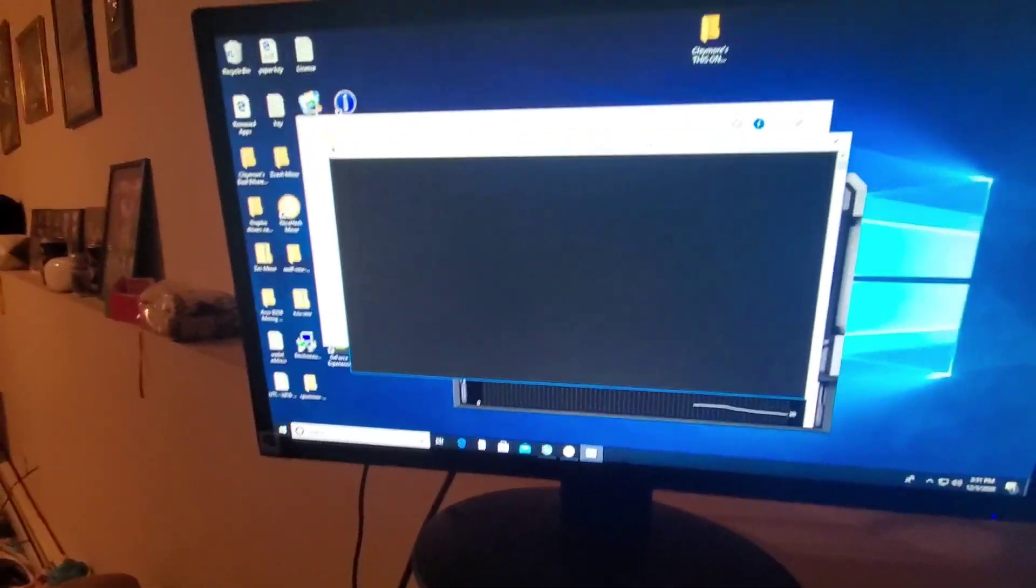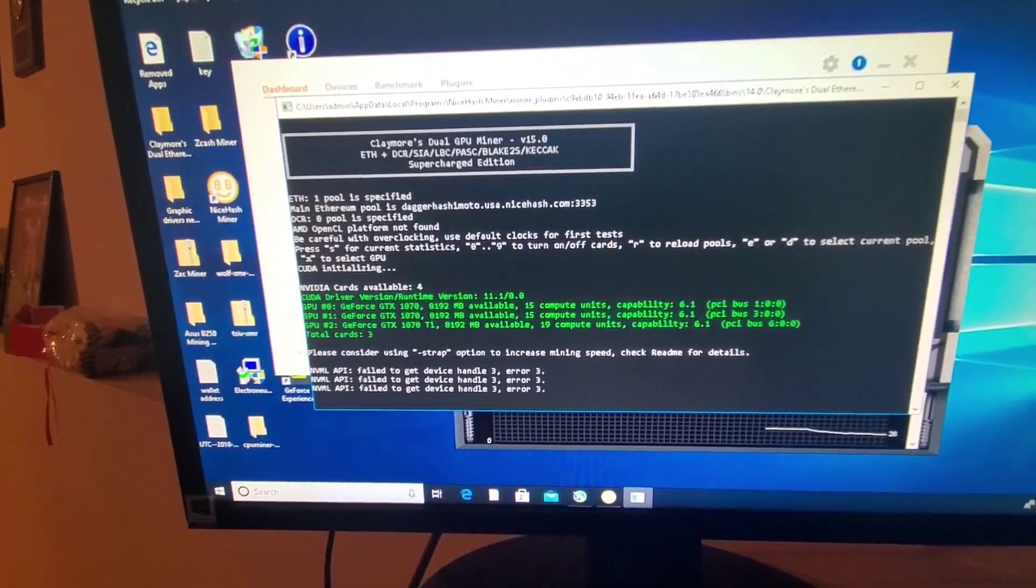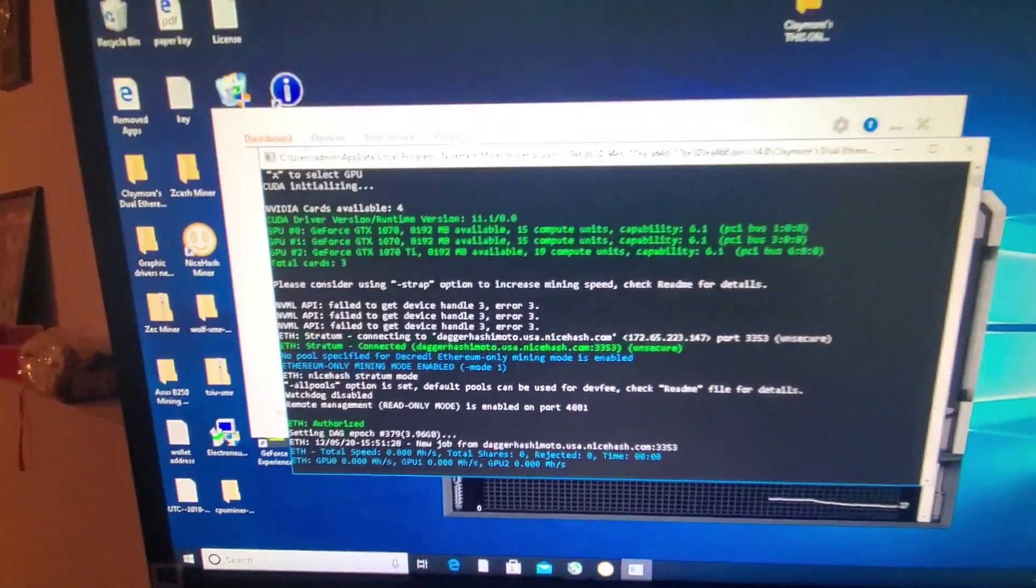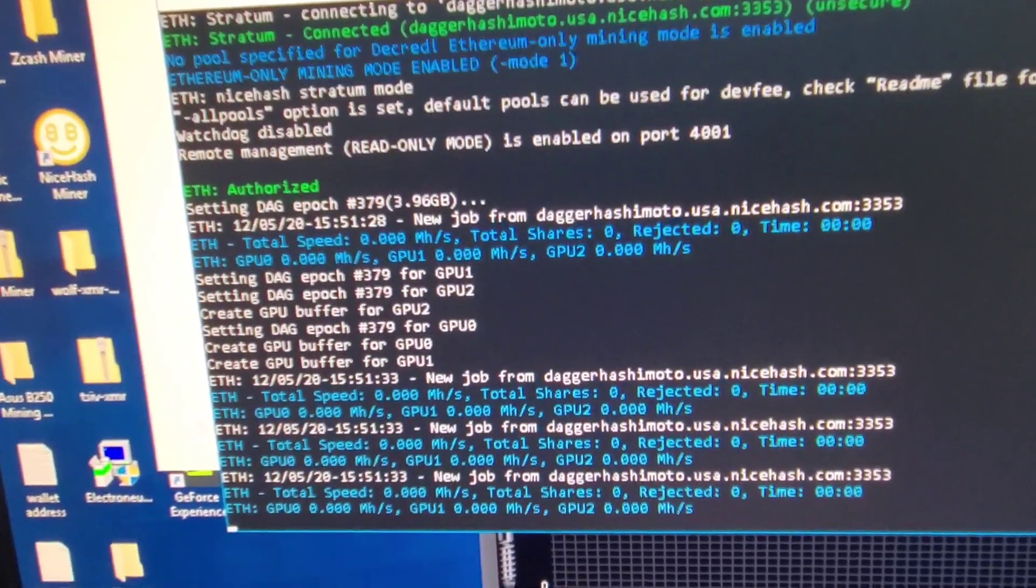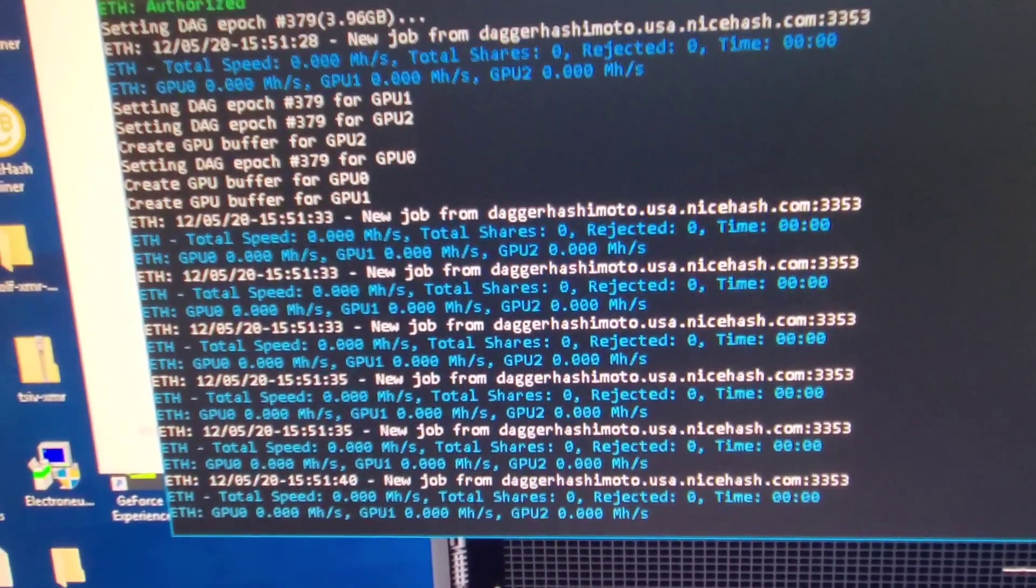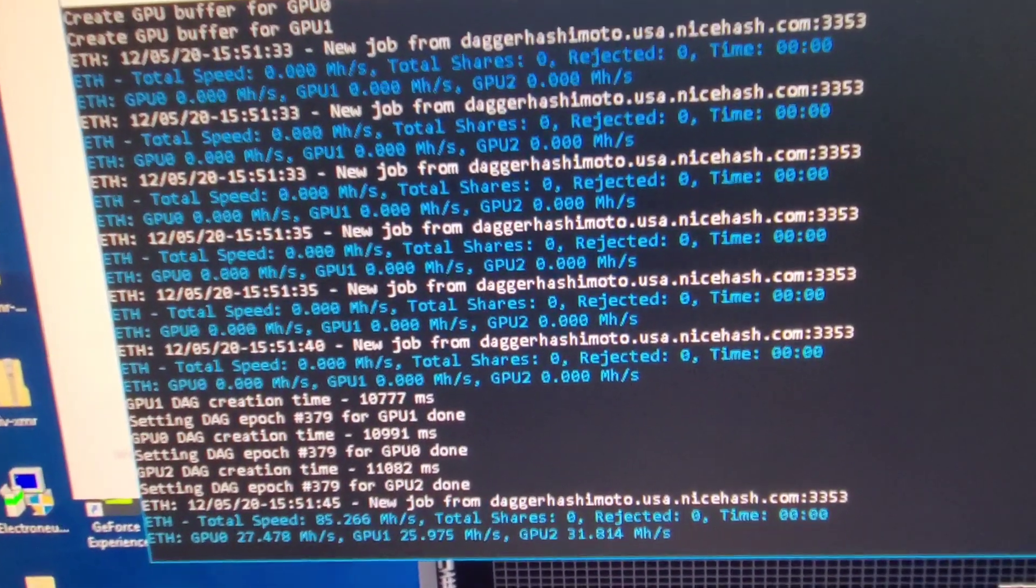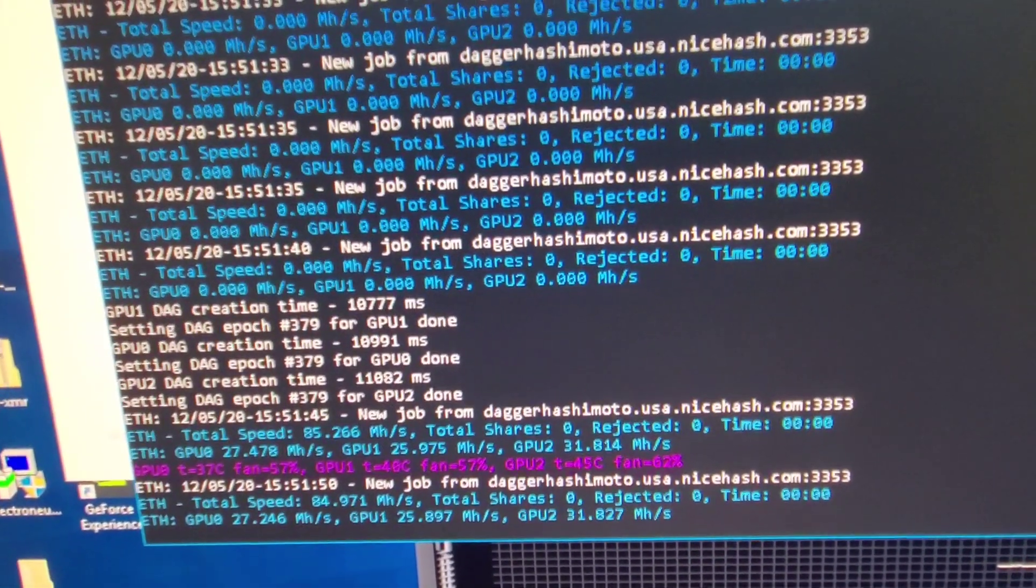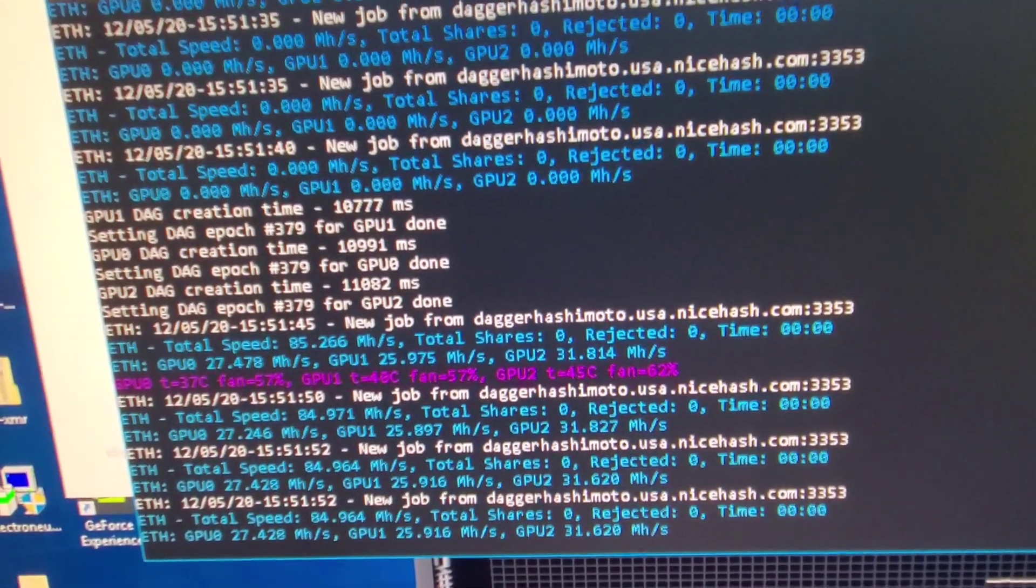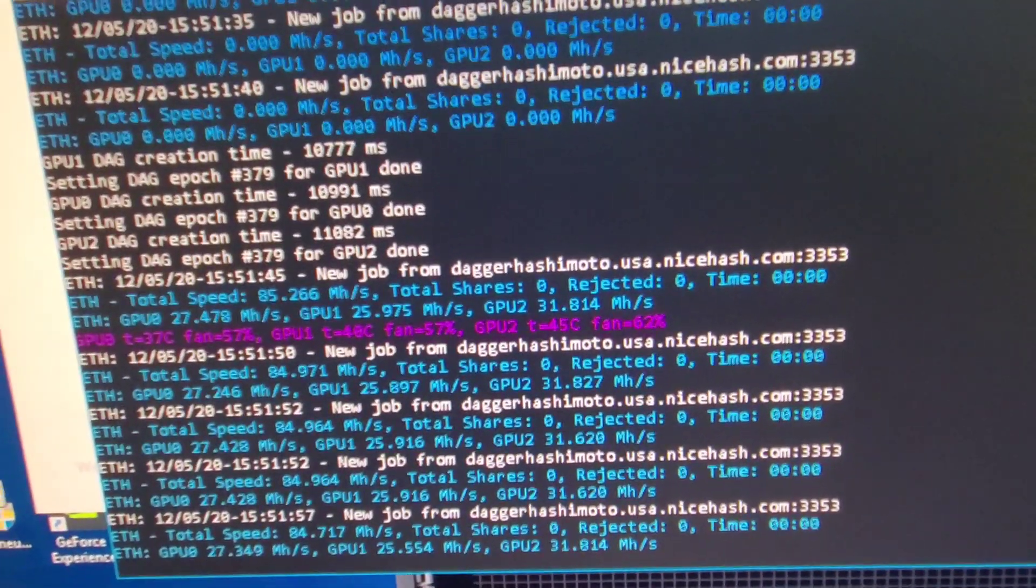Fingers crossed, let's see what we got. Might take a minute to benchmark those. You can't kill these 1070s, I've been mining these cards for four years now, still going.